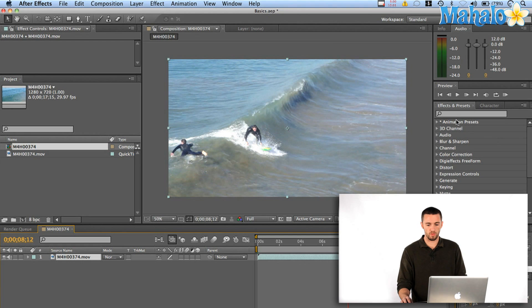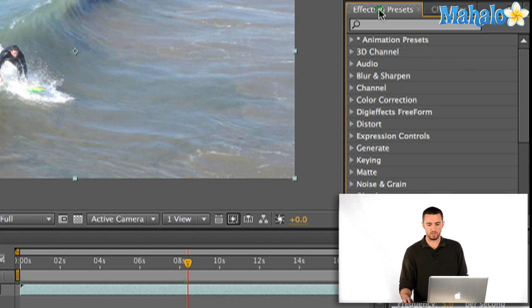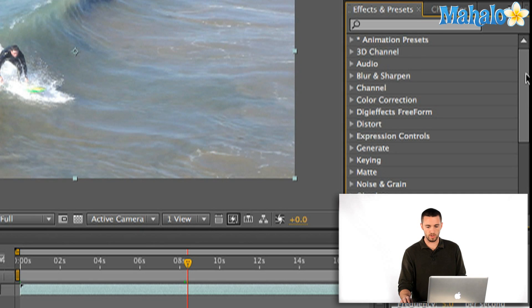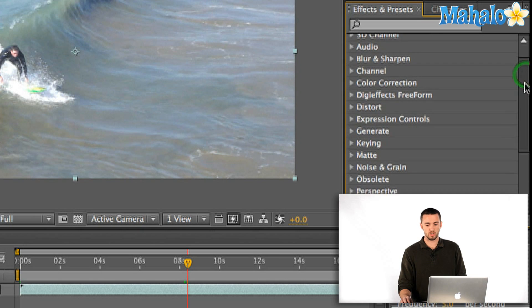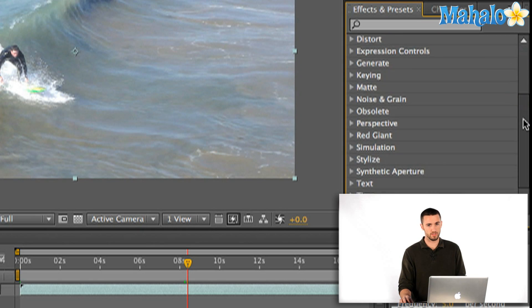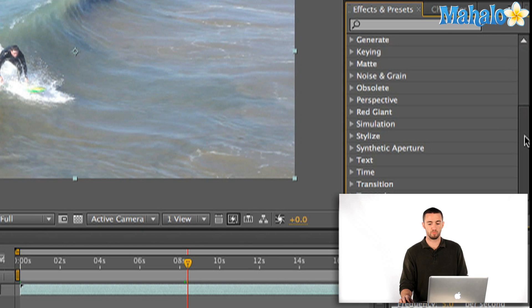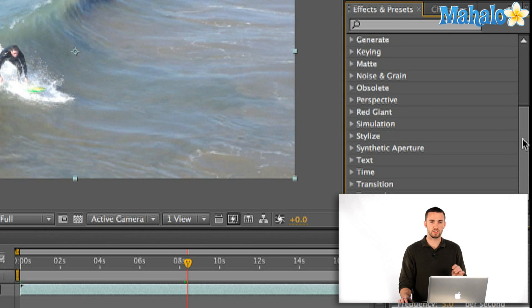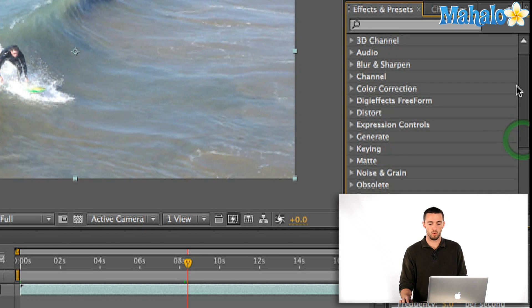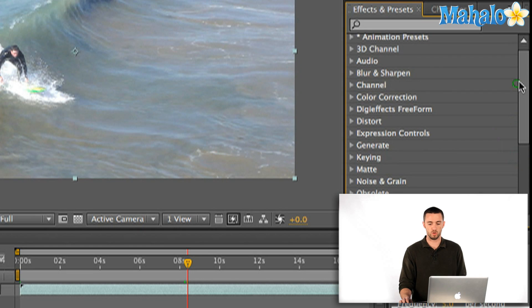Over here on the right in my Effects and Presets window, I've got animation presets, 3D channel, audio, etc. — there's just a lot of stuff in here that you can apply. I'm going to show you how to use this stuff very quickly and easily and how you can change it around with whatever it is that you're doing.